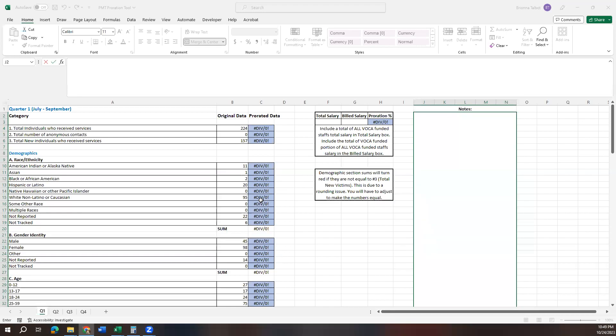Hi, I'm Bree Talbot. In this video, we are going to be going over the data proration tool that was created to assist subgrantees in prorating their data for their PMT report.